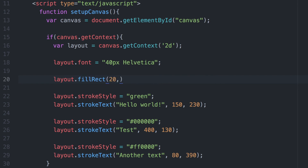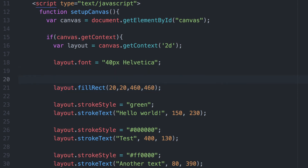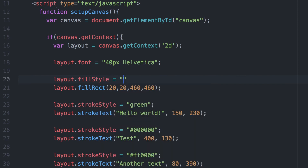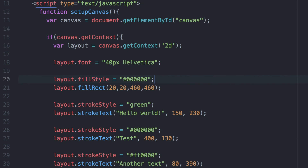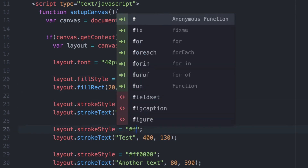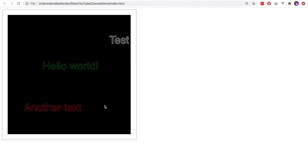By default I'll use black for the rectangle, positioning it just inset from the outside of the canvas, so there will be a white border around the canvas and the internal area will be completely black. We control the rectangle's color the same way as text — using fillStyle. I'm changing the text to white, and now you can see it on the black background.